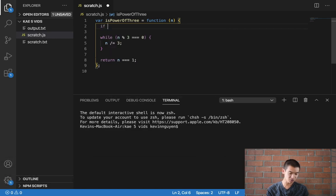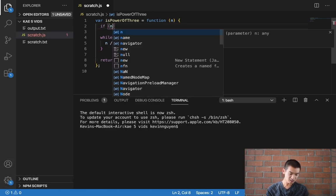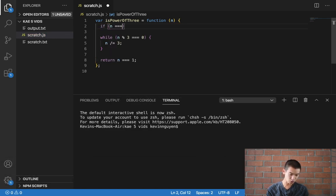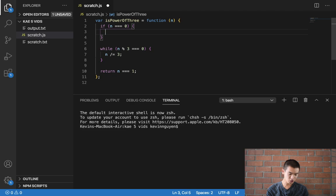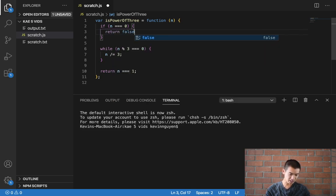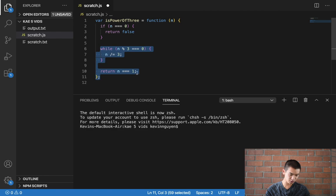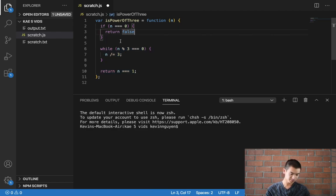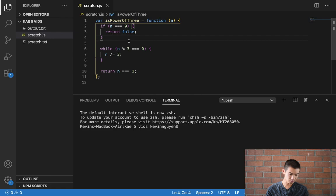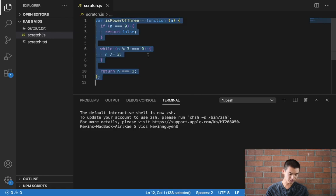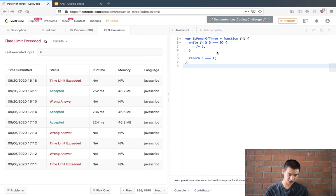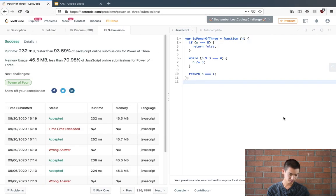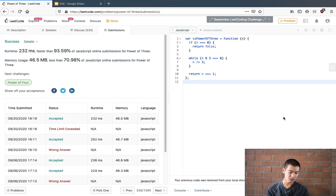So I'll say if n is equal to 0, then return just false. This return statement will make sure none of this code runs after it, and 0 is not a power of 3. So I'll save. We handle our edge case, and submit, and we pass the test.